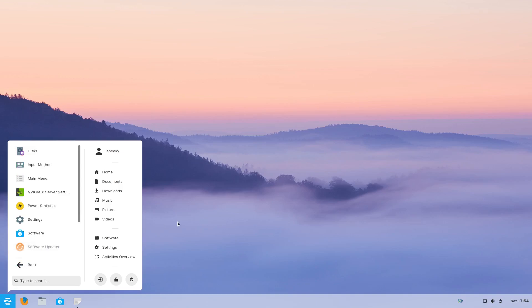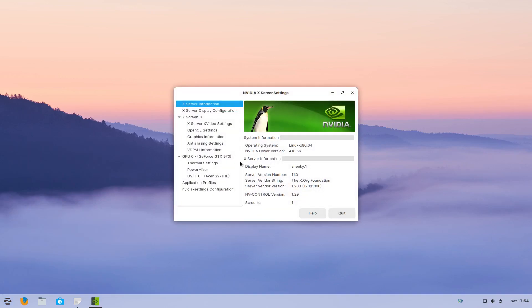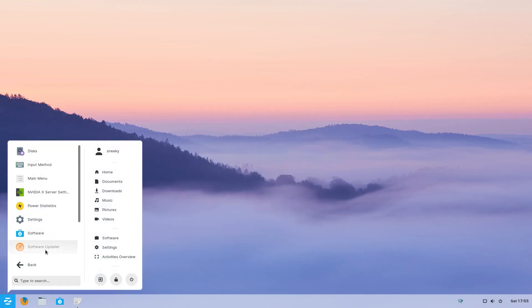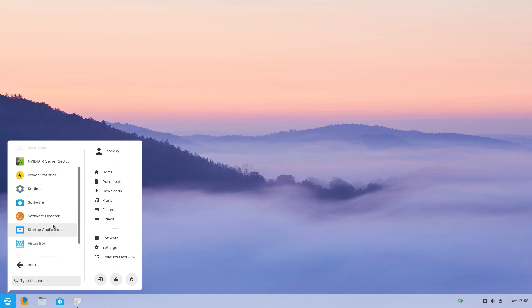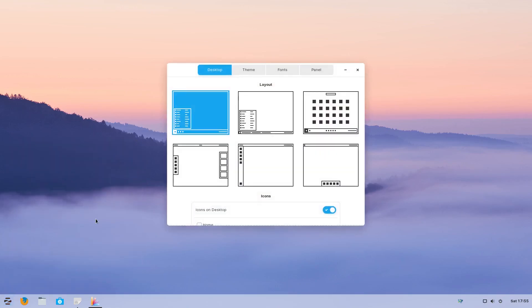If we go to System Tools: Discs is here, my NVIDIA X server settings is here. The NVIDIA driver comes as standard when you install the system — no mucking about setting it up yourself. It's driver version 418.56, so that's super. There's also the Software Center, Software Updater, VirtualBox as standard, and Zorin Appearance.